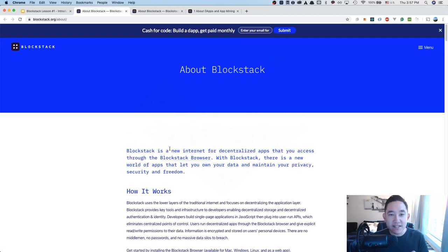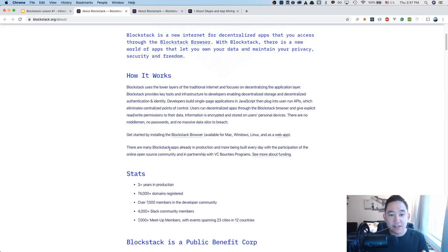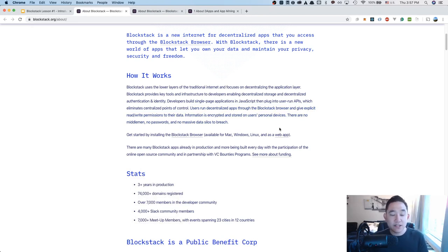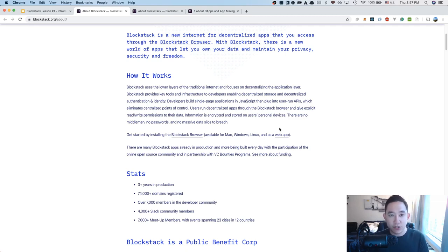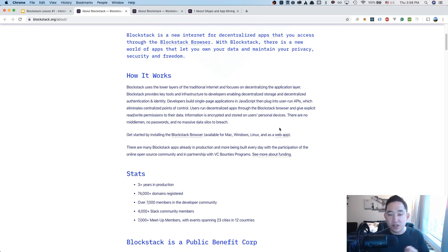One of the things that really stood out in the documentation is that users can run decentralized apps through the Blockstack browser and give explicit read and write permissions to their data. Information is encrypted and stored on the user's personal devices. There are no middlemen, no passwords, and no massive data silos to breach. This is a very big difference from a traditional server like how one uses Facebook, Instagram, Amazon, or Airbnb.